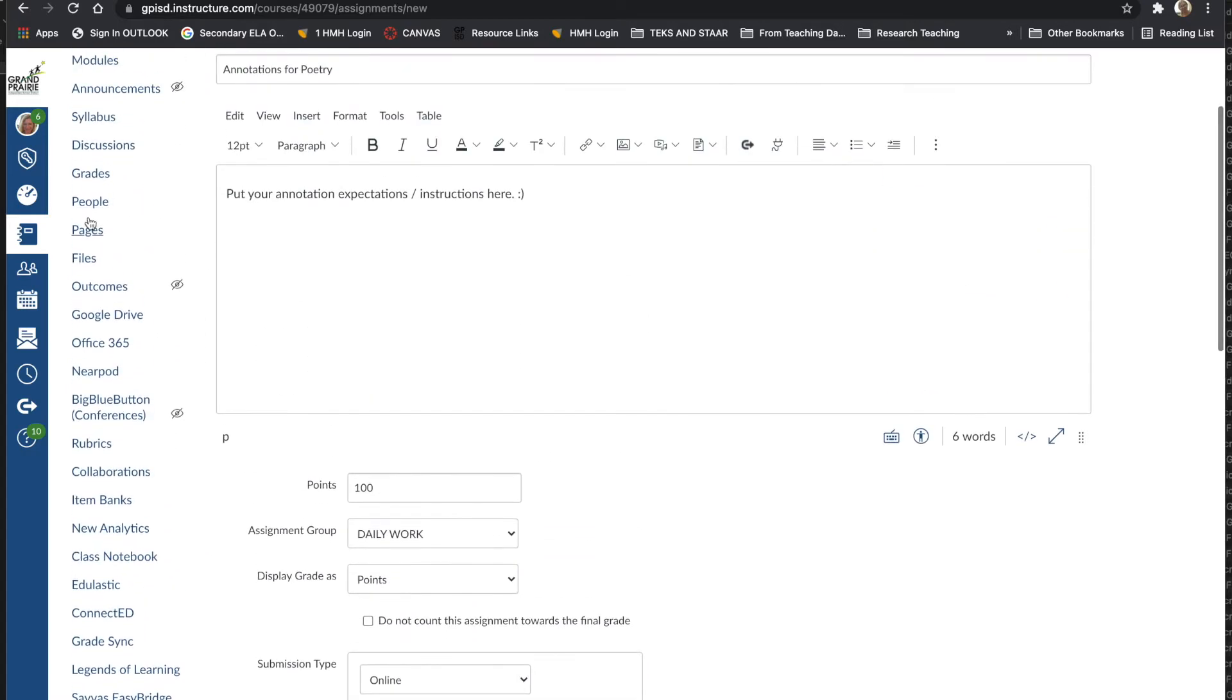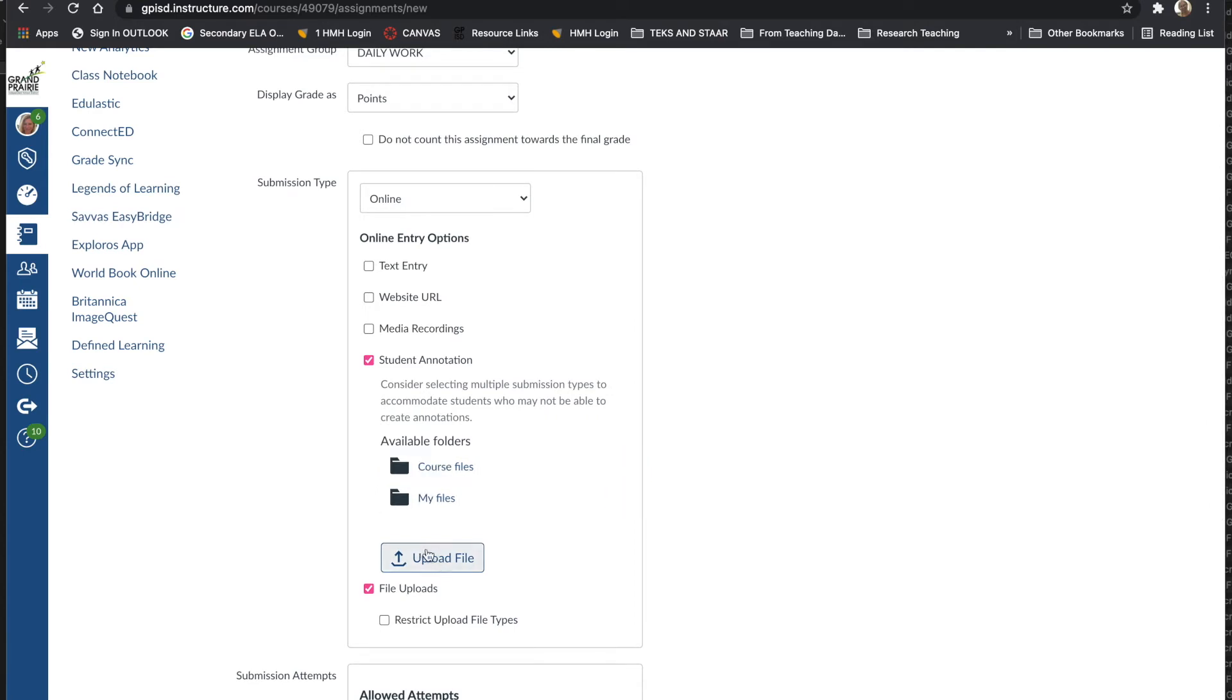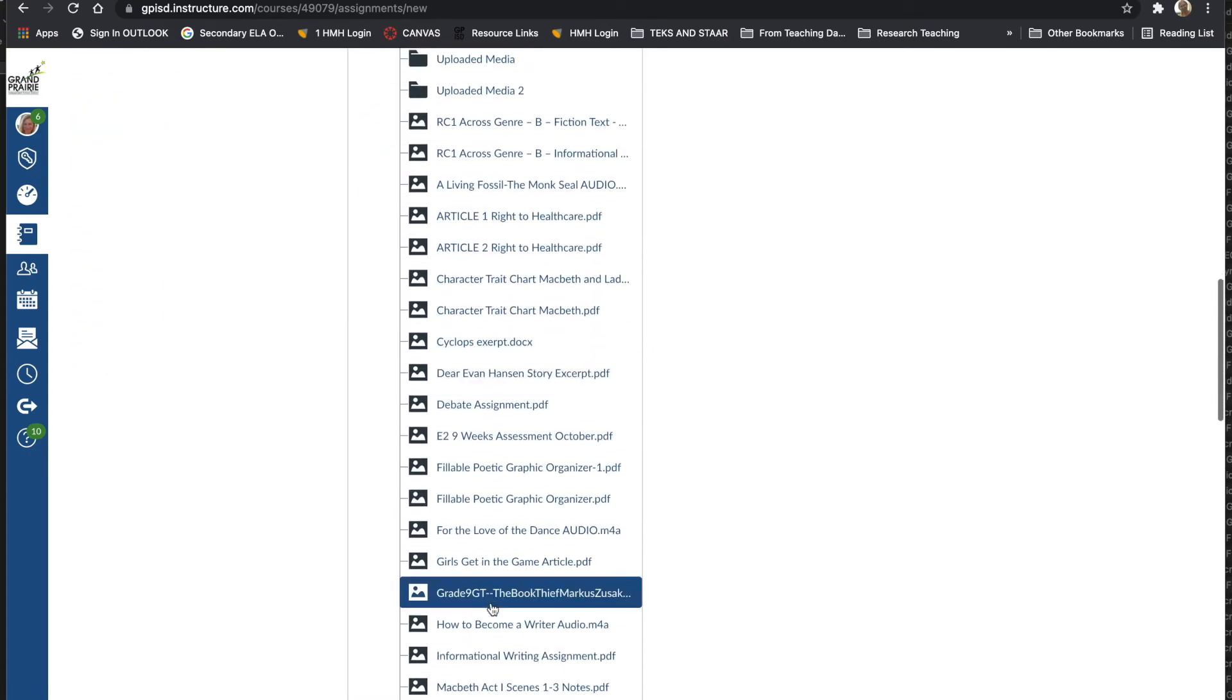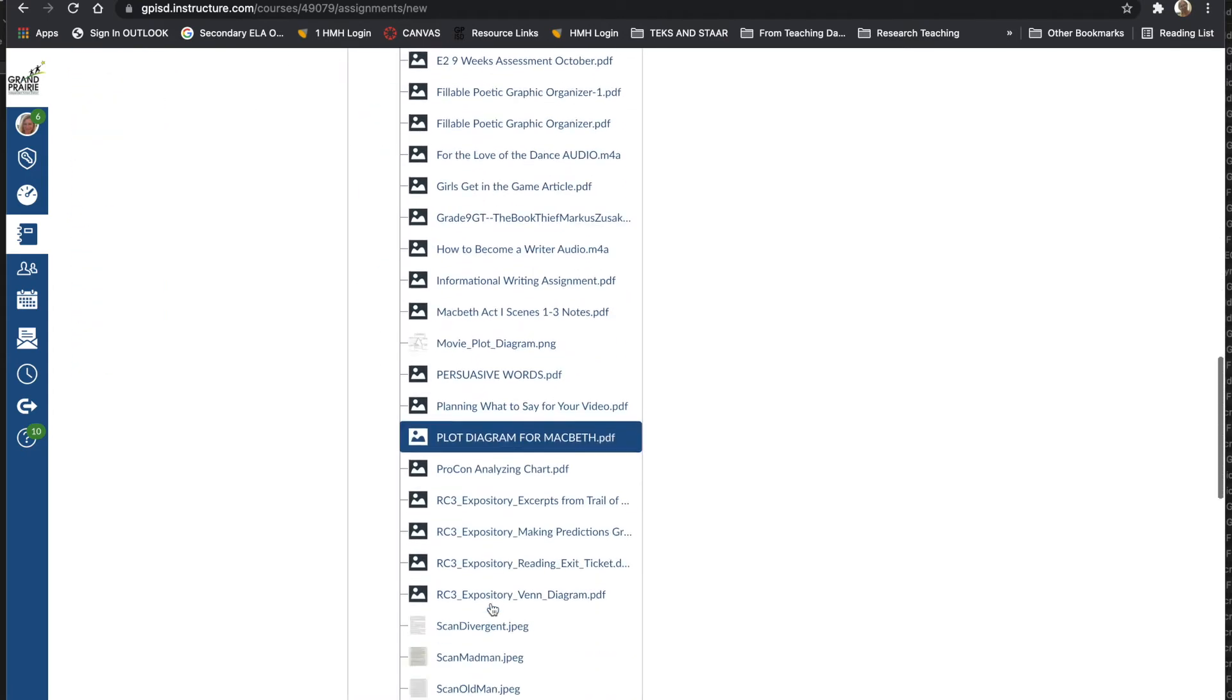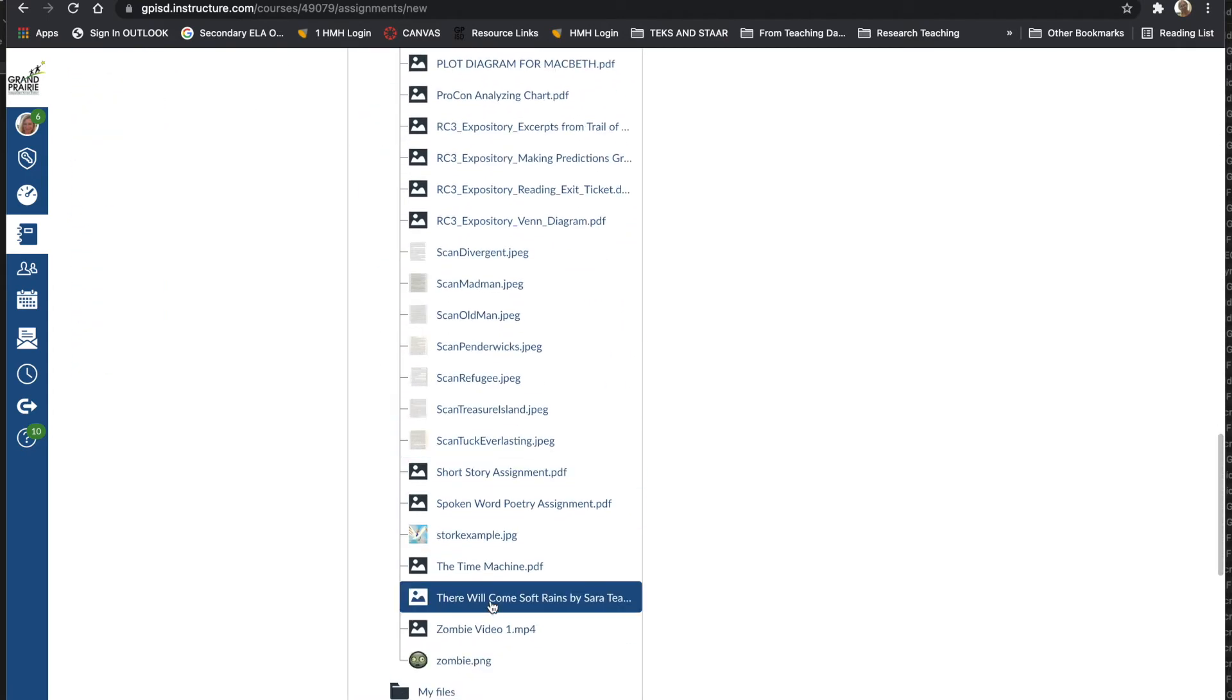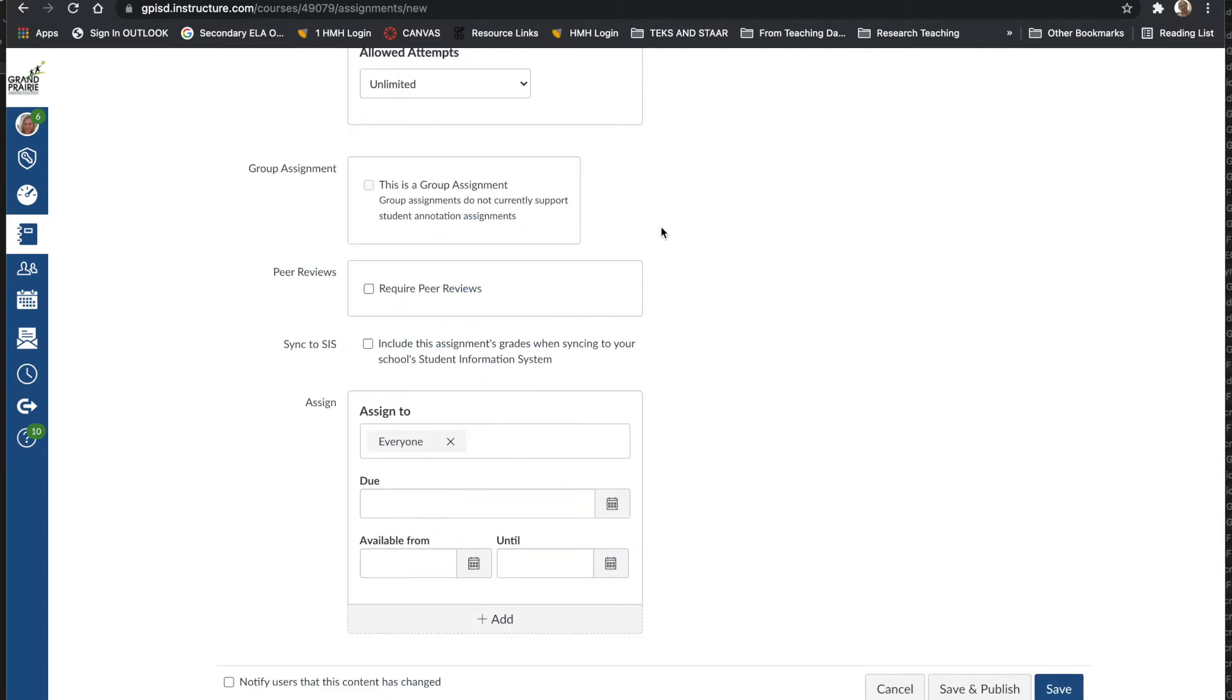Now if you've already uploaded the PDF of your story to the files, you can go ahead and click on Course Files or you can use the Upload File button to upload your story here. I've already uploaded mine to Course Files, so I'm going to select that and select the PDF of the story I want them to annotate.